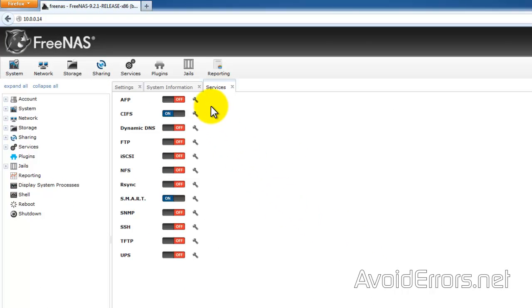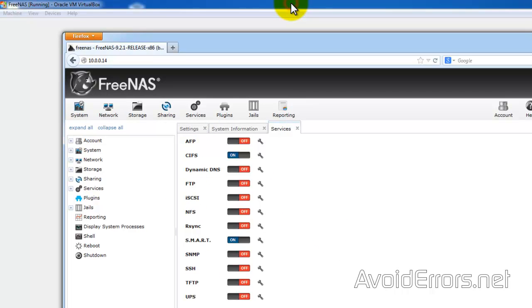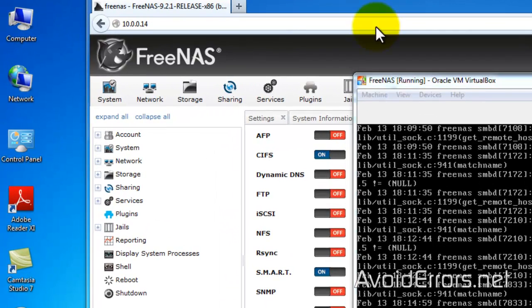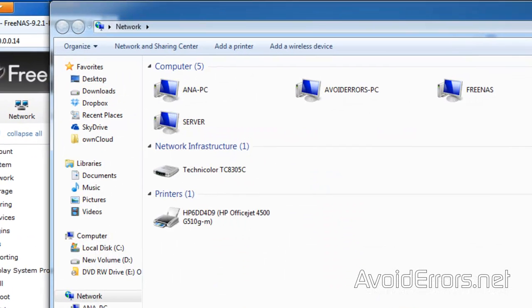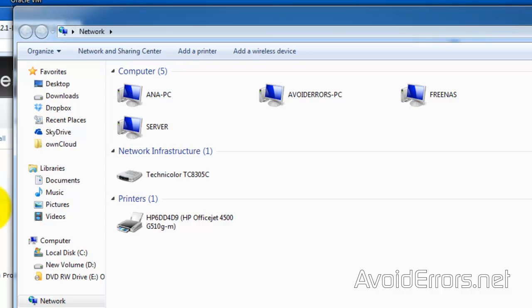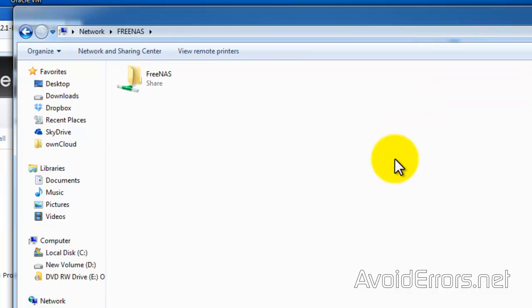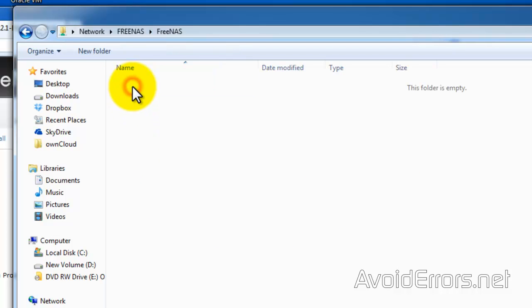Perfect. Now our volume is shared, which is great. Plus you can manage your services. Now if we go to Network, we will see our FreeNAS and the volume being shared. Just double click. It'll prompt you for username and password.